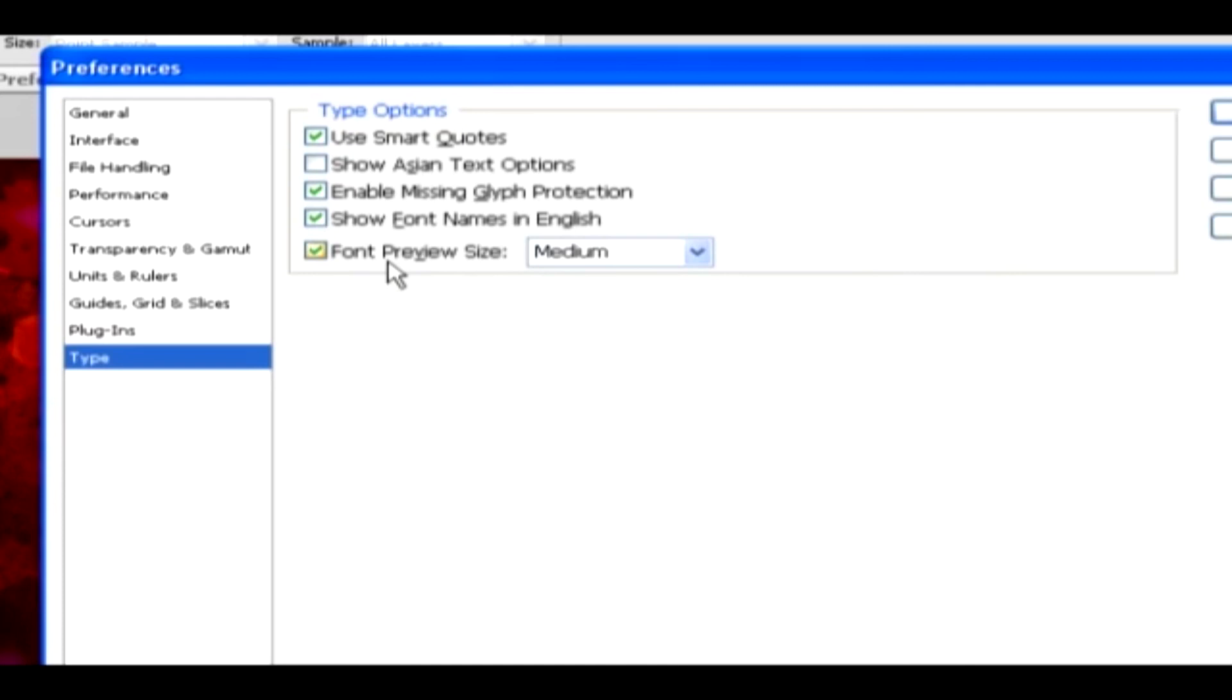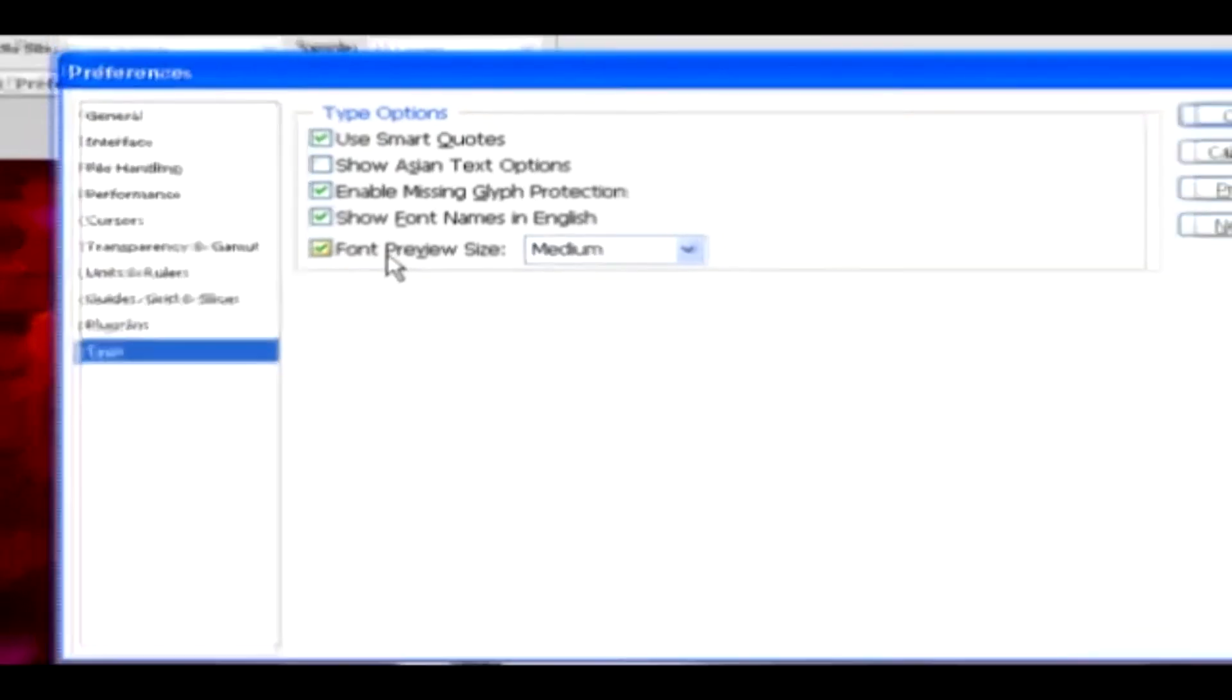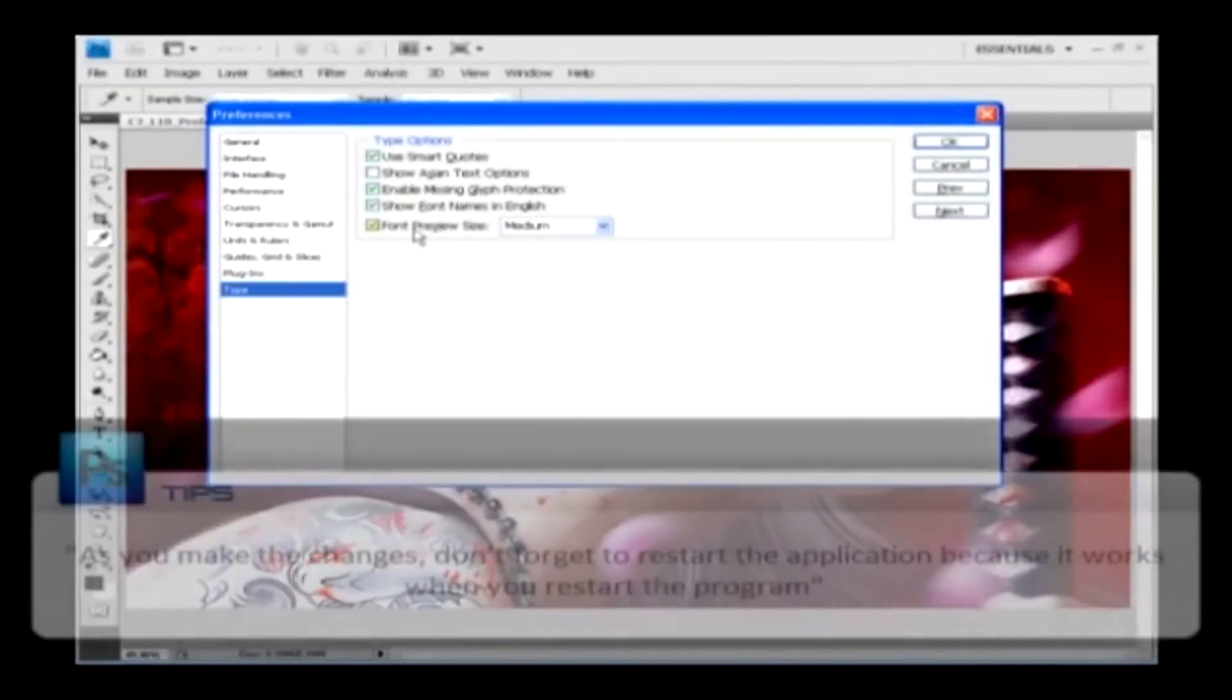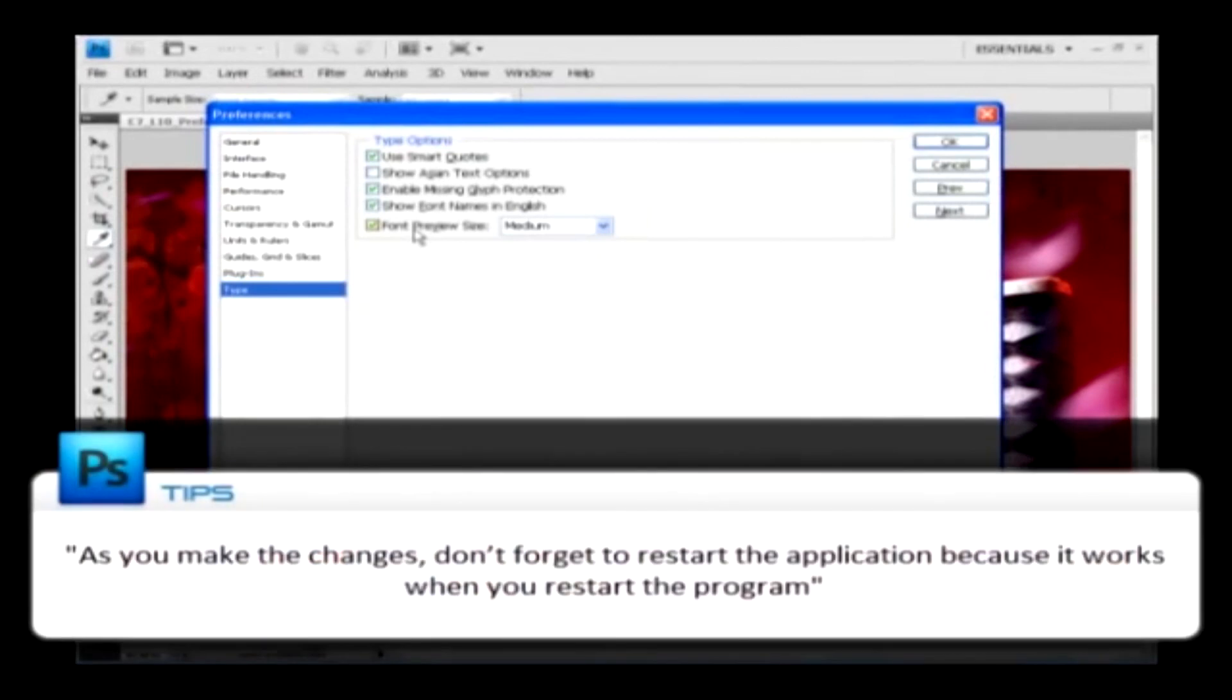Now that you've learned all the categories available in the Preferences palette, you can change the desired settings. Now an important note for you, as you make the changes, don't forget to restart the application, because it works when you restart the program.